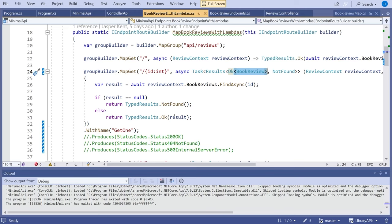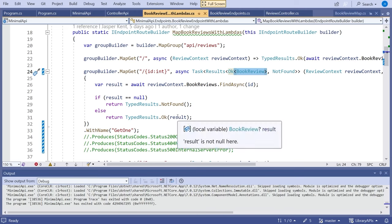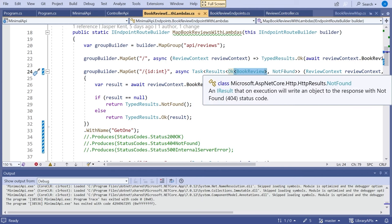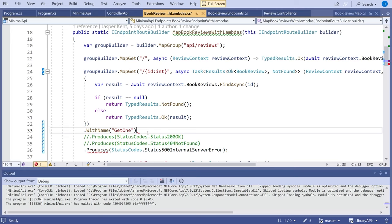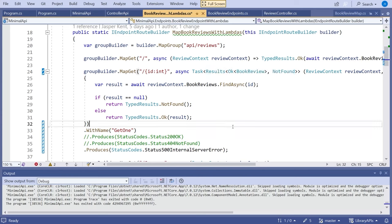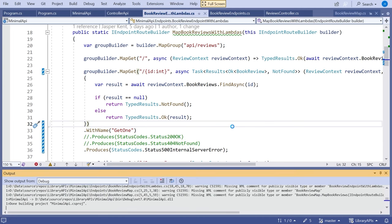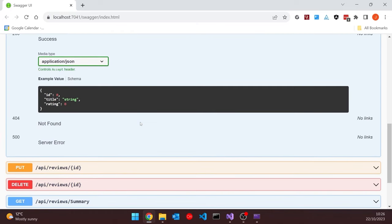Also, if we just said we're returning `Ok` without the generic `Ok<BookReview>`, we'd also get a compiler error. Lots of compile-time checking — exactly what C# programmers want. The one slight problem is that in these `Results<>` options, there's no option for internal server error, the argument being that you don't actually return a 500 — you throw an exception which is handled by the system. But if you want that documented, you can still add a `.Produces(StatusCodes.Status500InternalServerError)` alongside the `Results<>` type. Running that up, the GET shows all three possible returns.